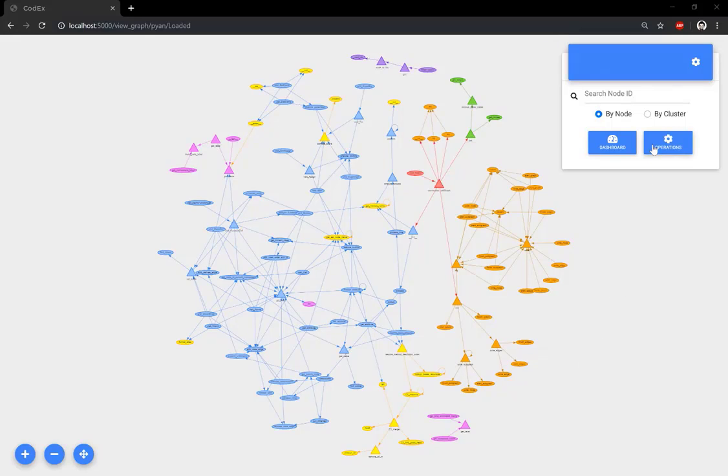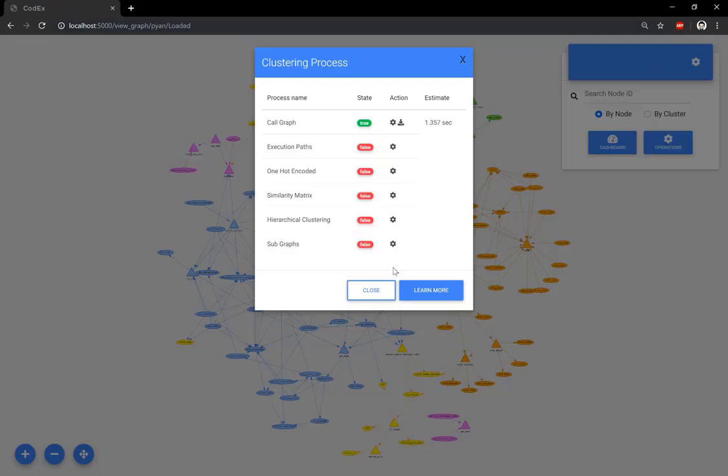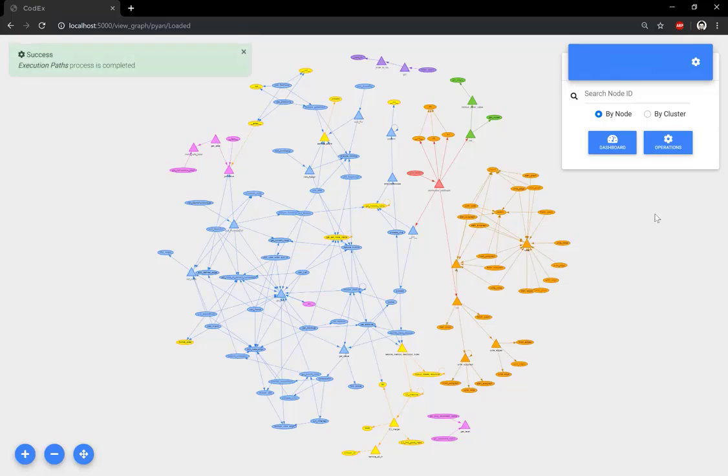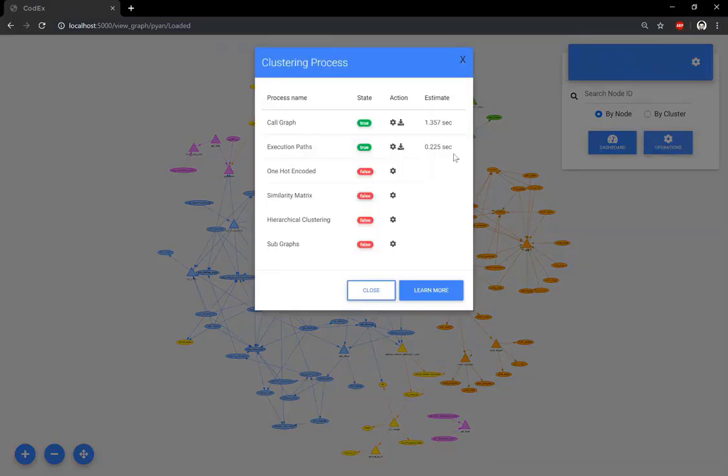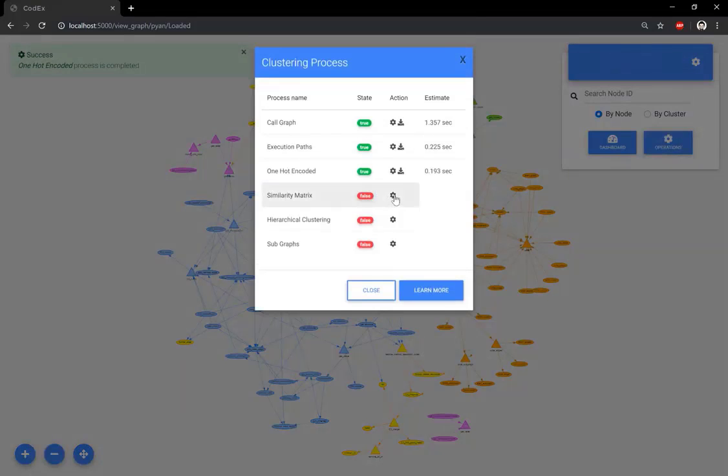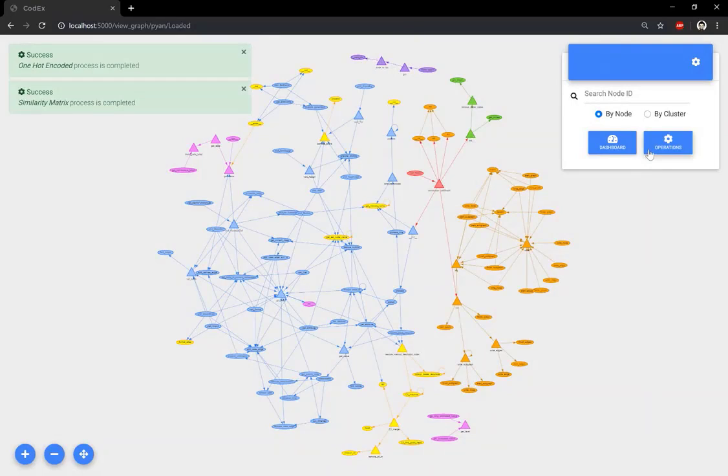To visualize the call graph in multi-level abstraction, you need to execute all listed processes. Clicking on this button will execute the process. The user will be notified when the process is completed. Let's click again and try to execute them all. As we can see, the state of the process changed to true.